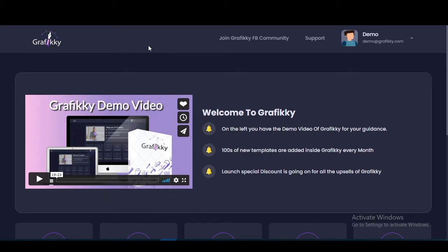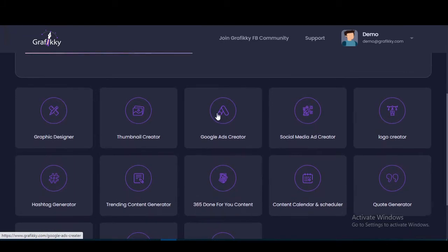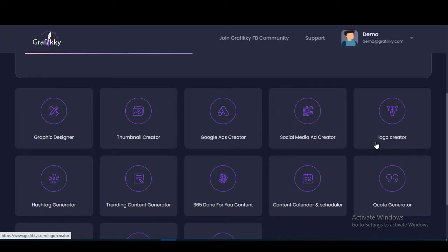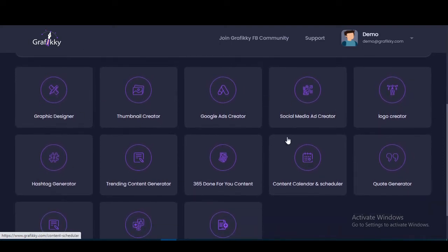Hello guys, I am Apuro from bloggingmaker.com and here we are at the Graphic E dashboard. Graphic E is basically 10 graphic designing tools in one dashboard. The 10 tools are: graphic designer, thumbnail creator, ads creator, social media ad creator, logo creator, hashtag generator, training content generator, 365 done-for-you content, content calendar and scheduler, and quote generator.